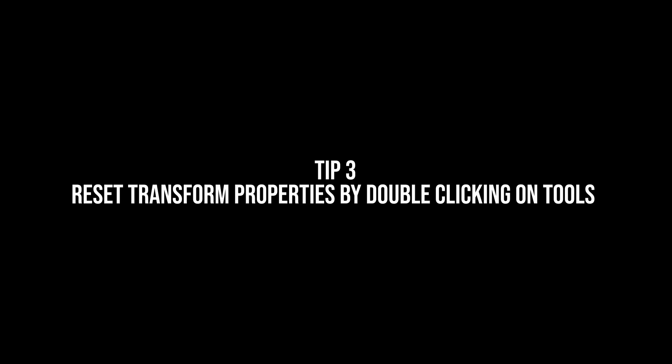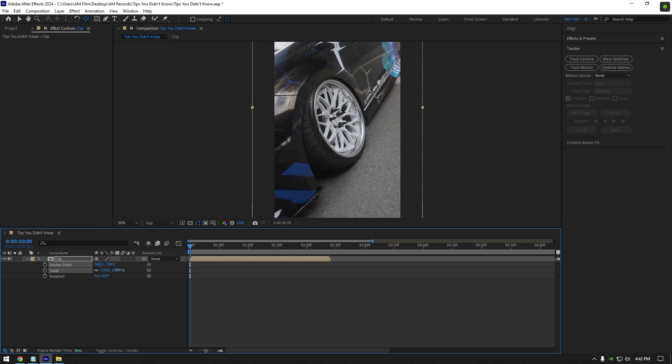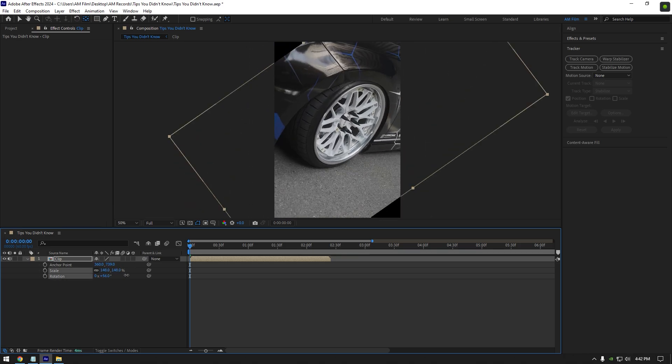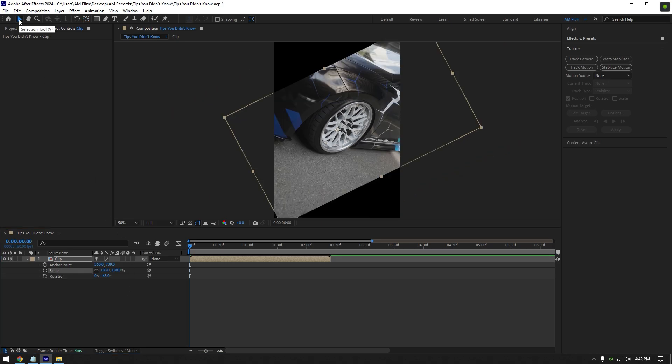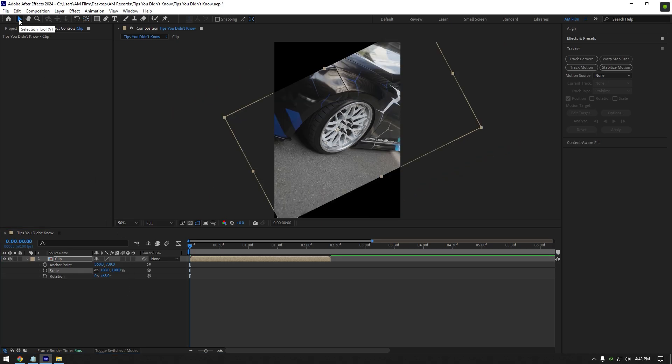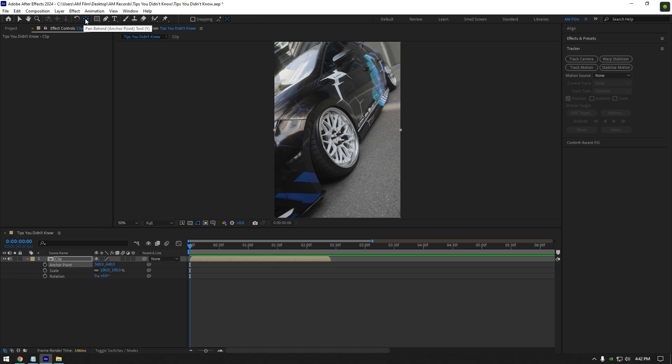Third tip, reset transform properties by double clicking on tools. For example if you messed up with anchor point, scale, and rotation, you can reset them to default by double clicking on tools. If you double click on selection tool it will reset scale. Double click on rotation tool to reset rotation. Double click on anchor point tool to reset the anchor point.